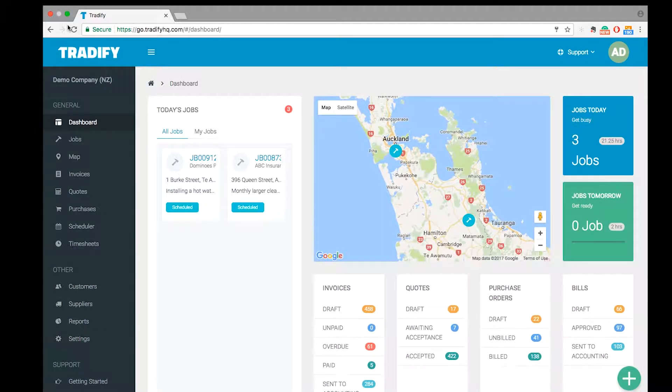So today I'm going to be running through the QuickBooks Online integration and how you would get this set up.